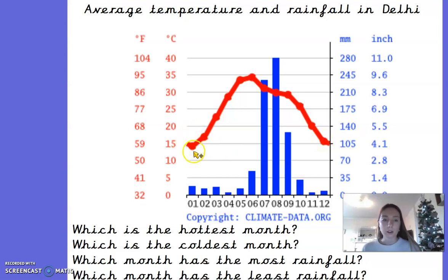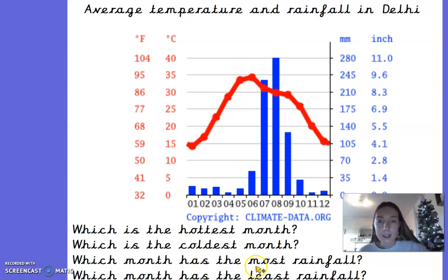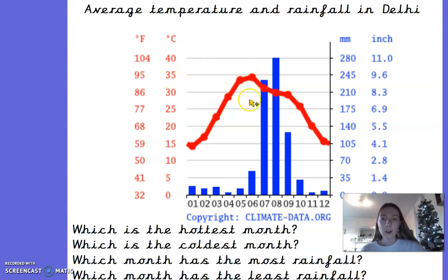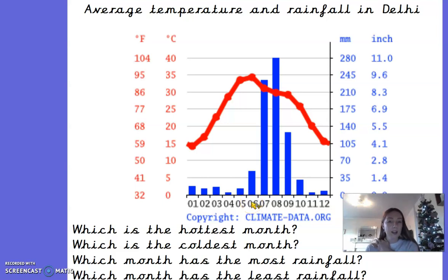The lower the red line is on the graph, the colder the temperature; the higher it is, the warmer. Can you work out which month has the warmest temperature in Delhi? The highest point on the graph shows 35 degrees Celsius and follows down to month number six, which is June. So if you said June is the hottest month in Delhi — well done!